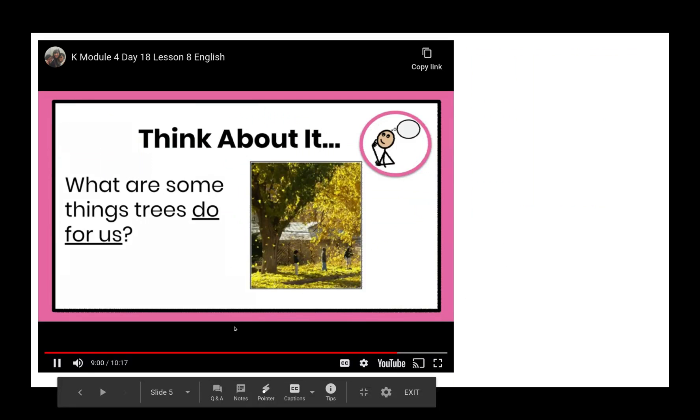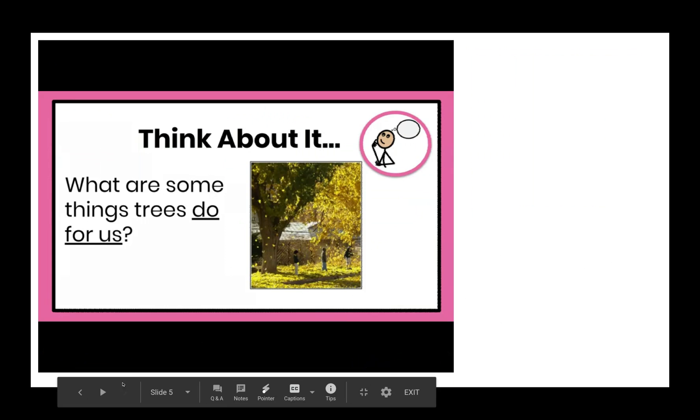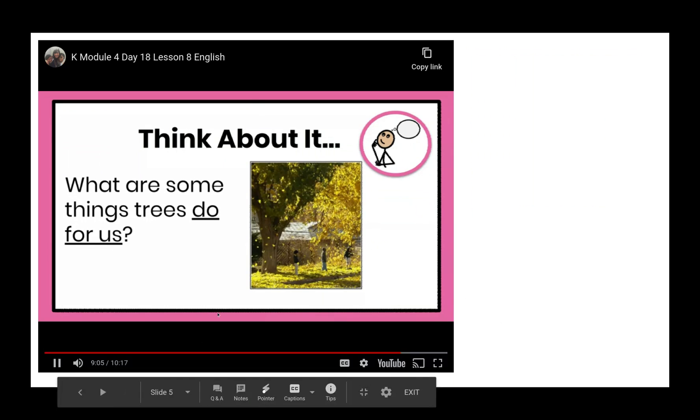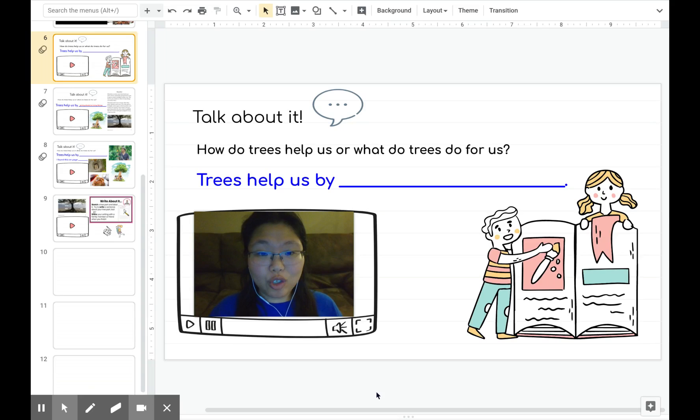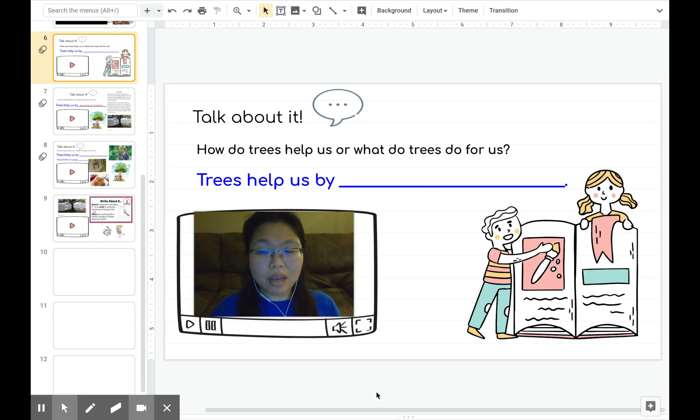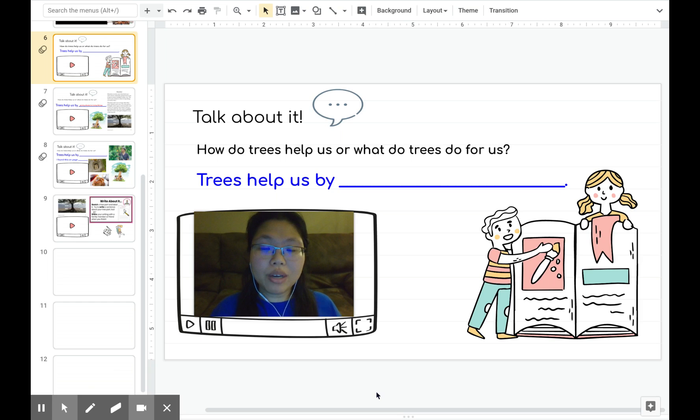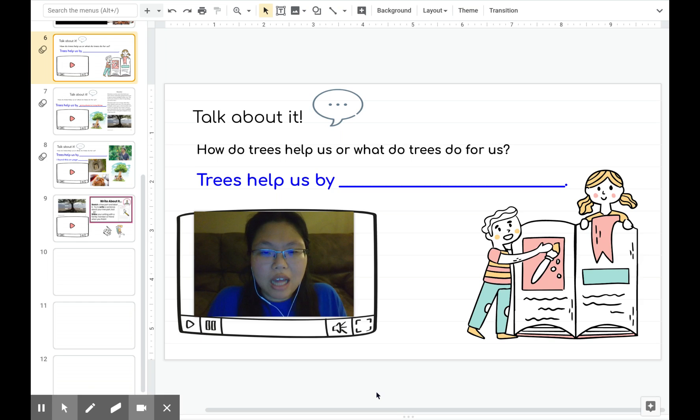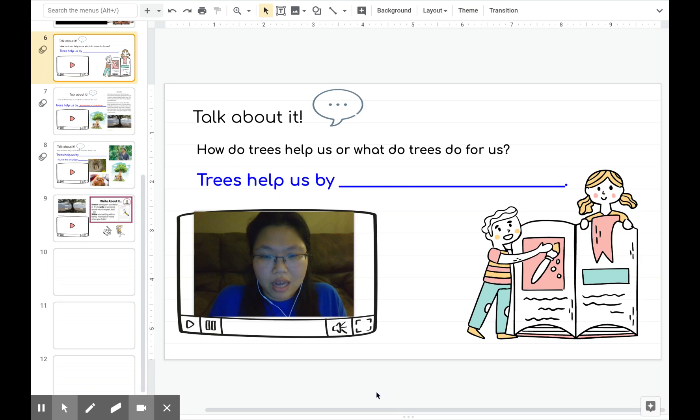Now that we have read the book, let's think about it. What are some things trees do for us? Did you like learning about trees? Now that we've finished our book, we're going to answer the question: How do trees help us? Or what do trees do for us?